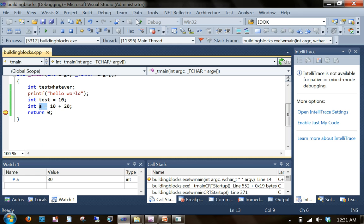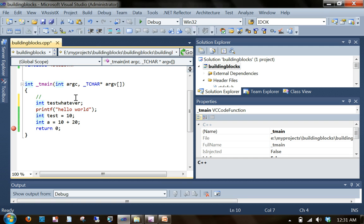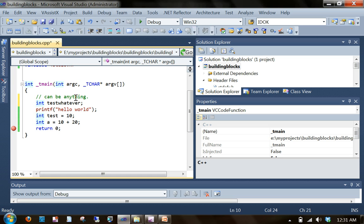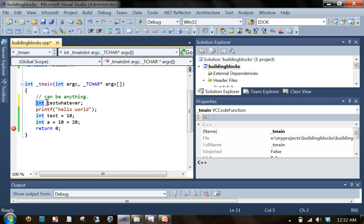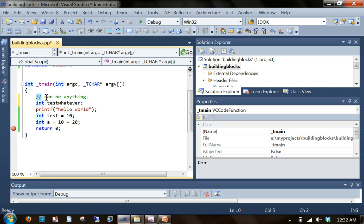Next thing we're going to see is comment. Comment is something which you write to make your program more readable. When the compiler compiles the source code, it is ignoring the comments. So comment can be anything. Identifier also can be anything, but identifier has a certain look. For example, if I take out this int, it will complain.